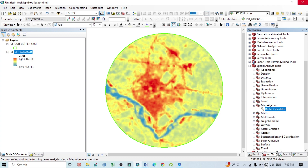According to our equation, we now need the mean LST of our study area. Right-click the layer in the Table of Contents, go to Properties, then Source, and scroll down to find the mean value. Copy it and paste it into the Raster Calculator. Then according to the equation, add plus 2 multiplied by the standard deviation of LST. Go back to Properties, Source, scroll down to find the standard deviation value, copy it, and paste it. Our equation is now complete: LST greater than mean LST plus 2 multiplied by standard deviation.